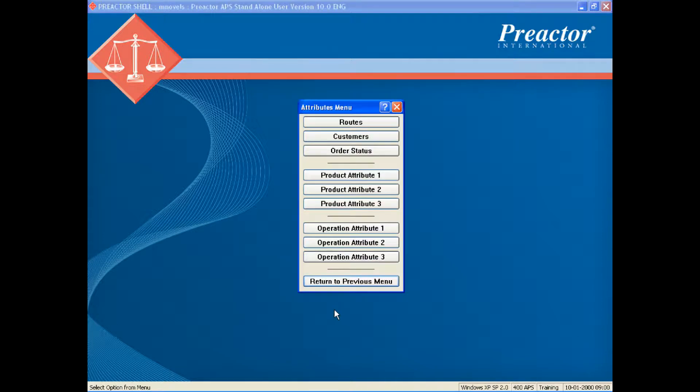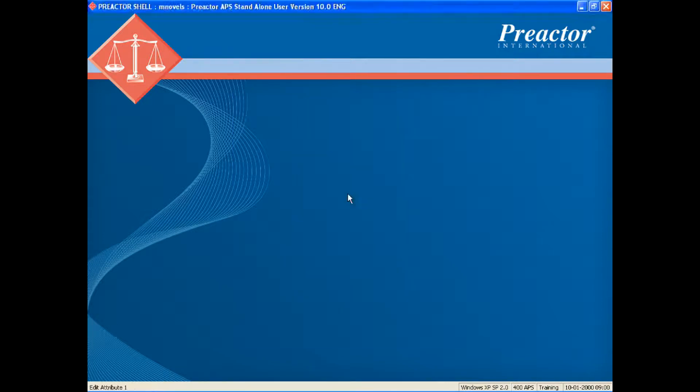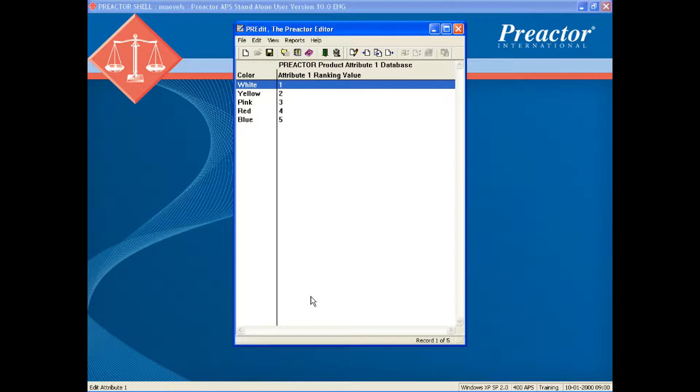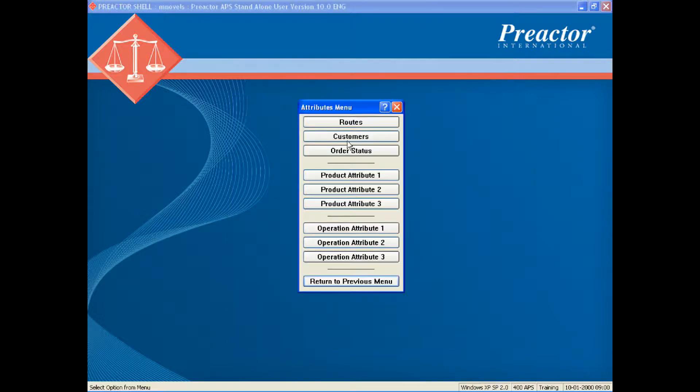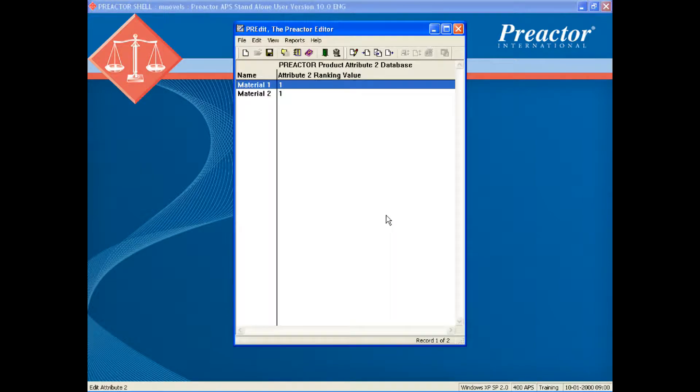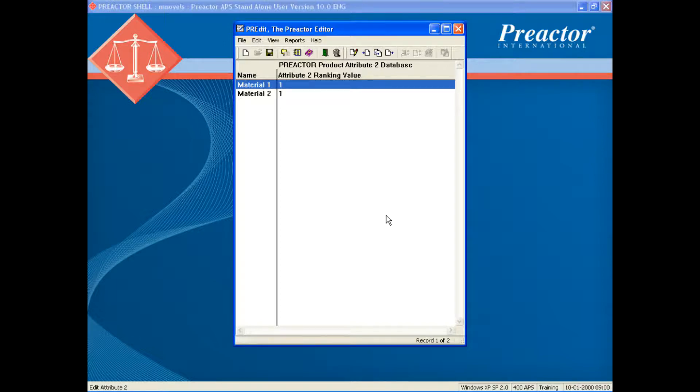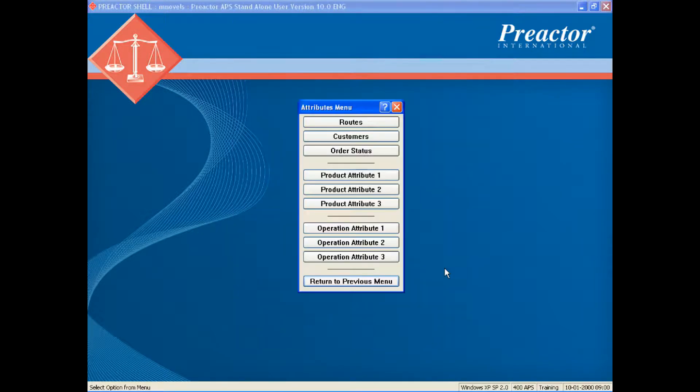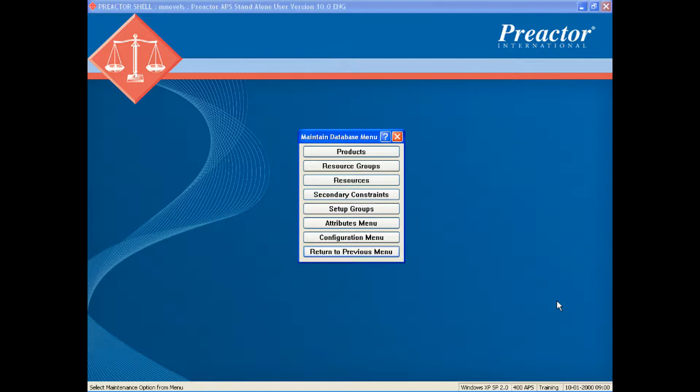The attributes used by Preactor are in the attribute tables. Product attribute one is used to define the polymer color. Product attribute two is used to define the base polymer material. The setup groups attribute is used in this example to define the tool type.